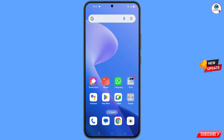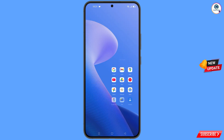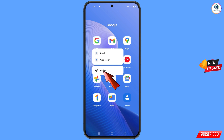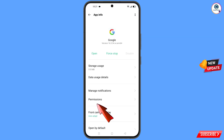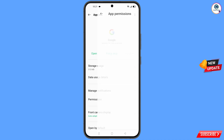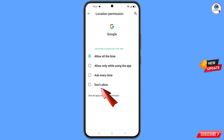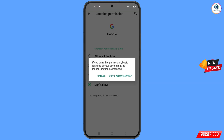First, navigate to the Google app. Hold the Google app, tap on App Information, tap on Permissions, tap on Location, tap on Don't Allow, and then tap on Don't Allow Anyway.